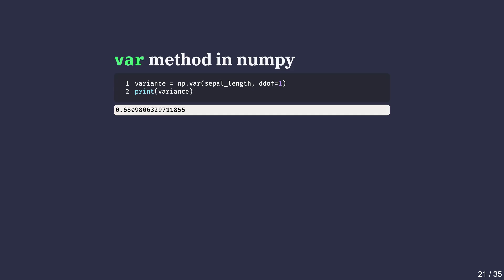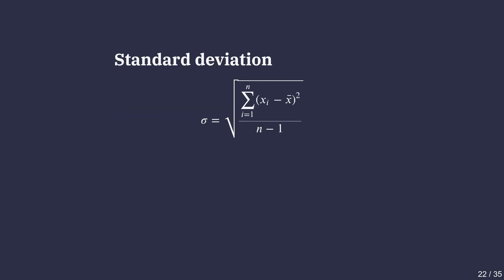In our case, the data from iris is just a sample dataset and is not representative of the full population. Standard deviation is just the square root of the variance, which returns the spread to normal units, in this case centimeters instead of centimeters squared.